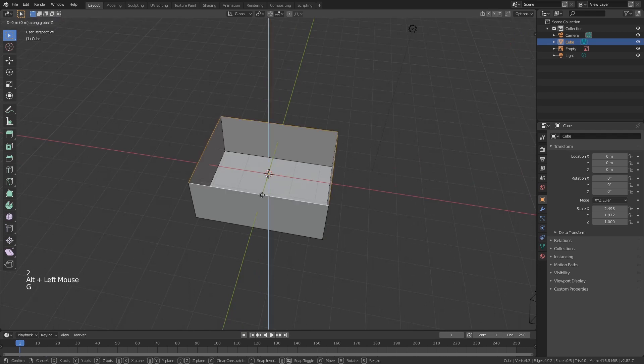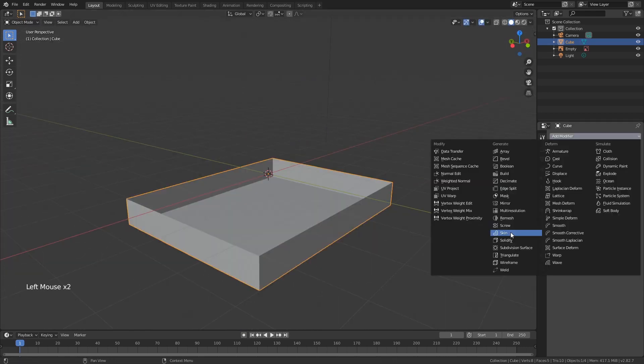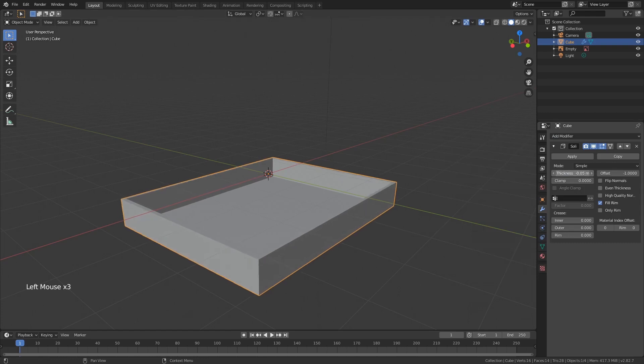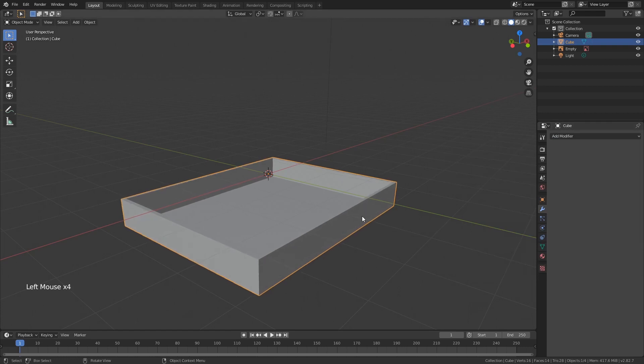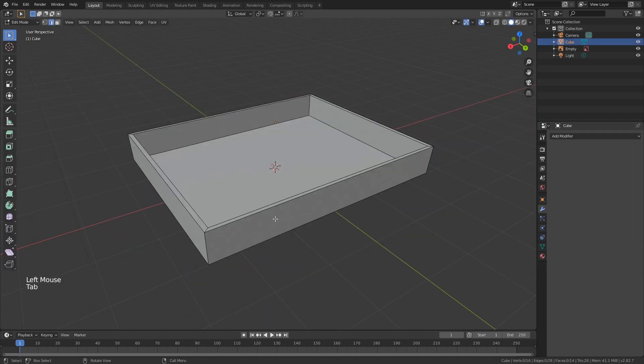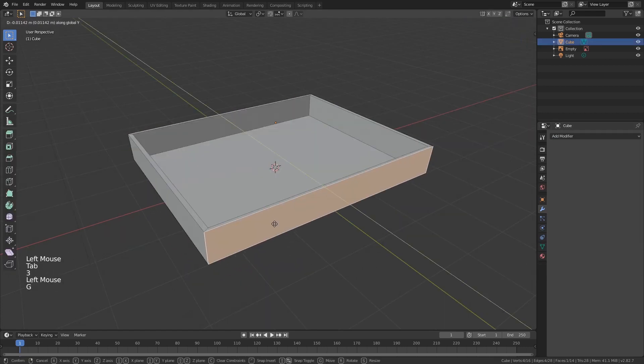Press alt to select edges, bring them down. Add solidify, bring it up a little bit. Make some adjustments if you want.